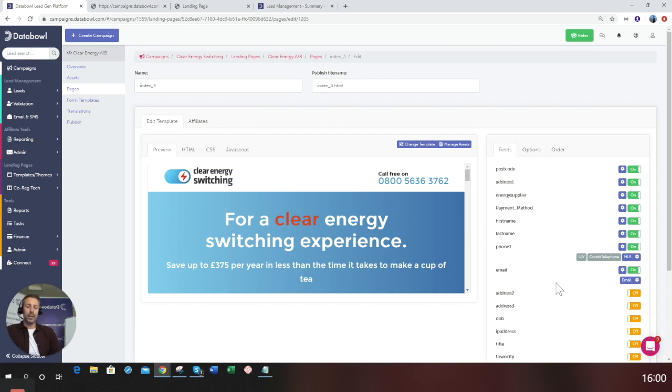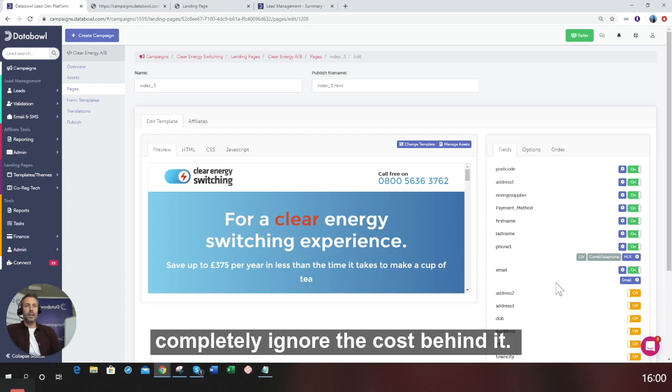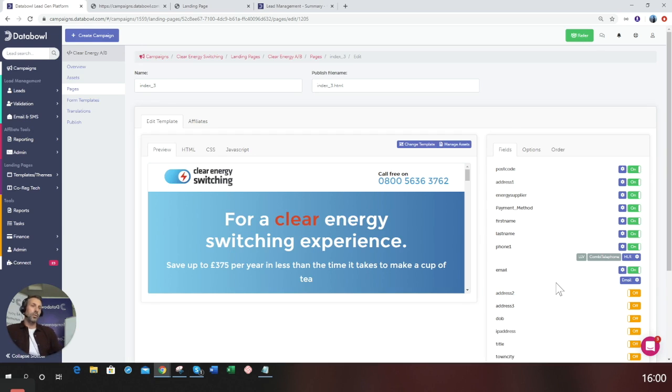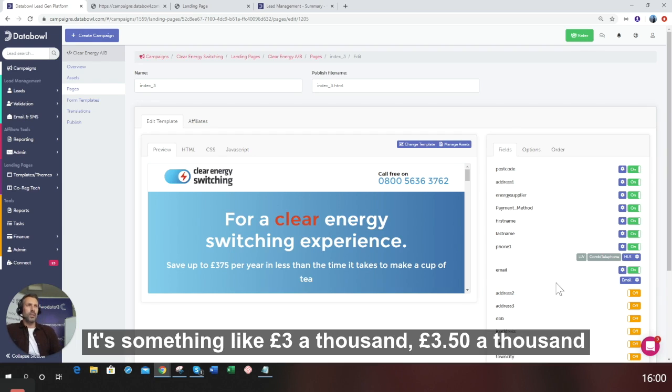What I suggest is you just completely ignore the cost behind it. It's really inexpensive. The mobile validation is called HLR. It's something like three pounds a thousand, three pounds fifty a thousand.